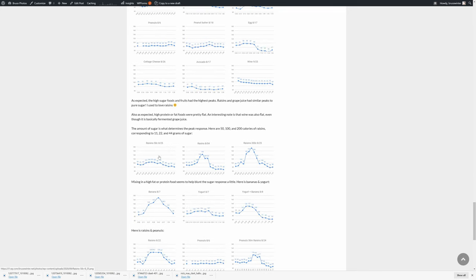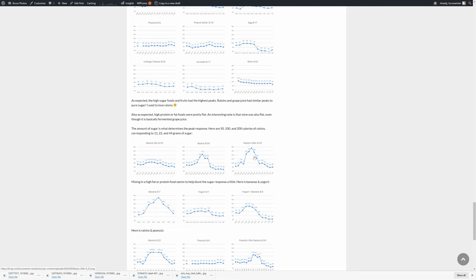So another interesting observation is the amount of sugar in the food you have makes a difference. So if I take 50 calories of raisins, I have no response, it's flat. If you double that to 100 calories of raisins, 22 grams of sugar, it peaks somewhat. But if you double that to 200 calories of raisins, 44 grams of sugar, it gets way up into that 180 range.